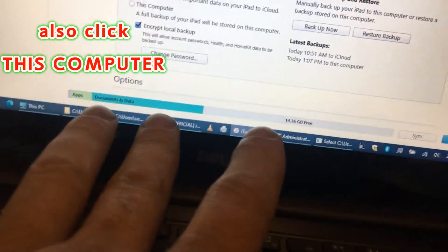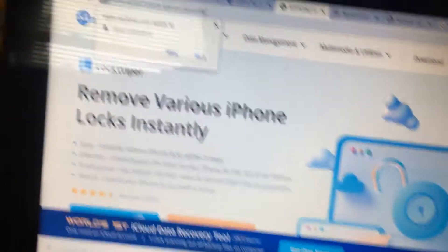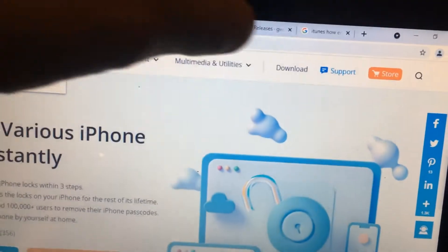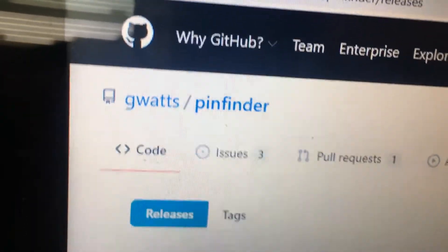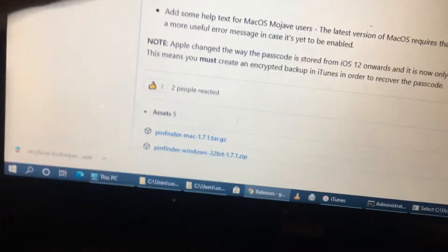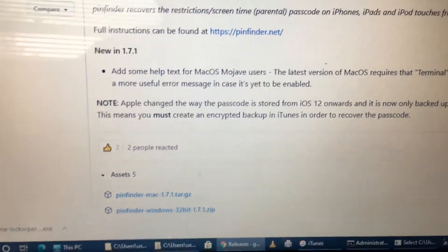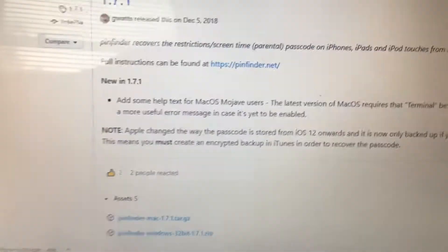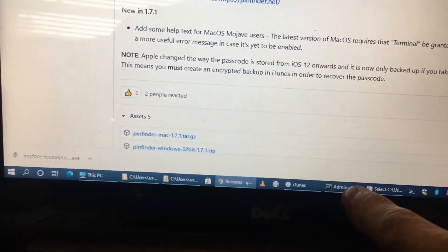Then you go and download this free software — Pin Finder. Download it. Now this is saying something about it not working with iOS 13, but you just saw that I have iOS 14. So I don't know — upgrade to 14. I don't know if it just doesn't work with 13 or what.